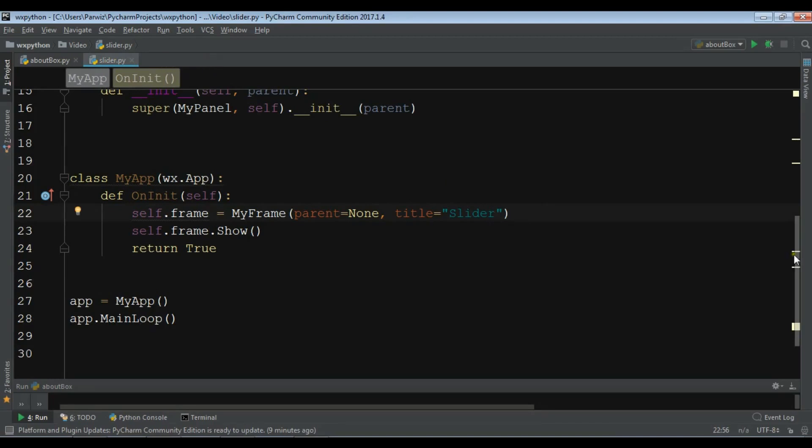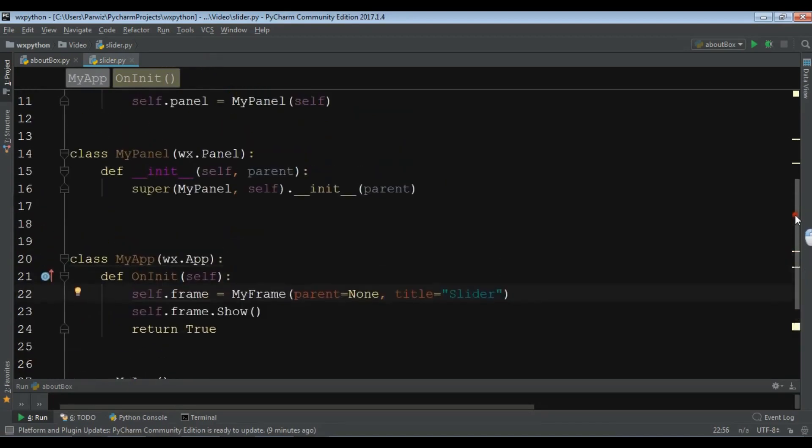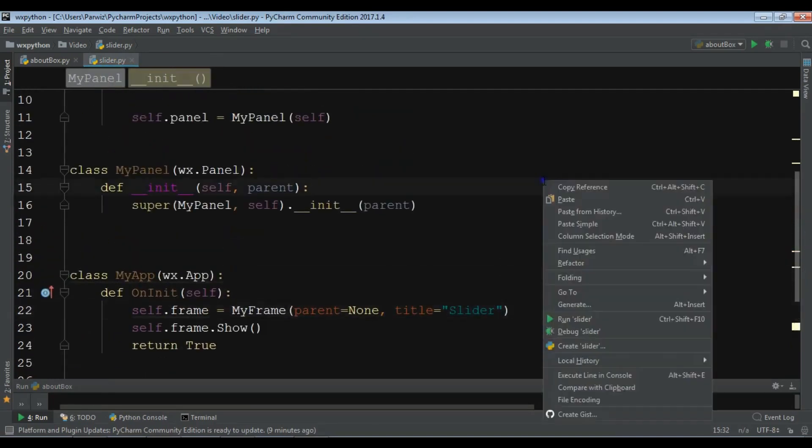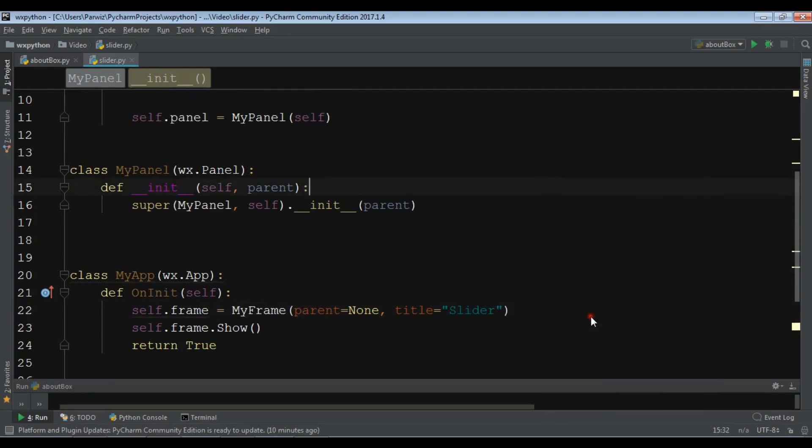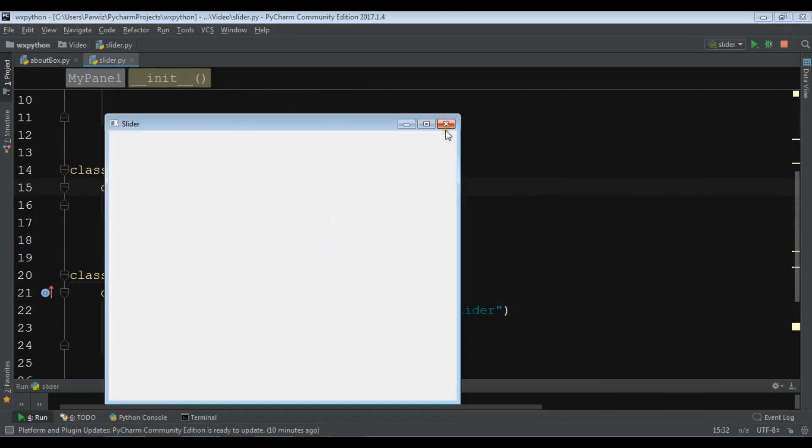Now this is my window code and if I run this you will see that I have a nice window.